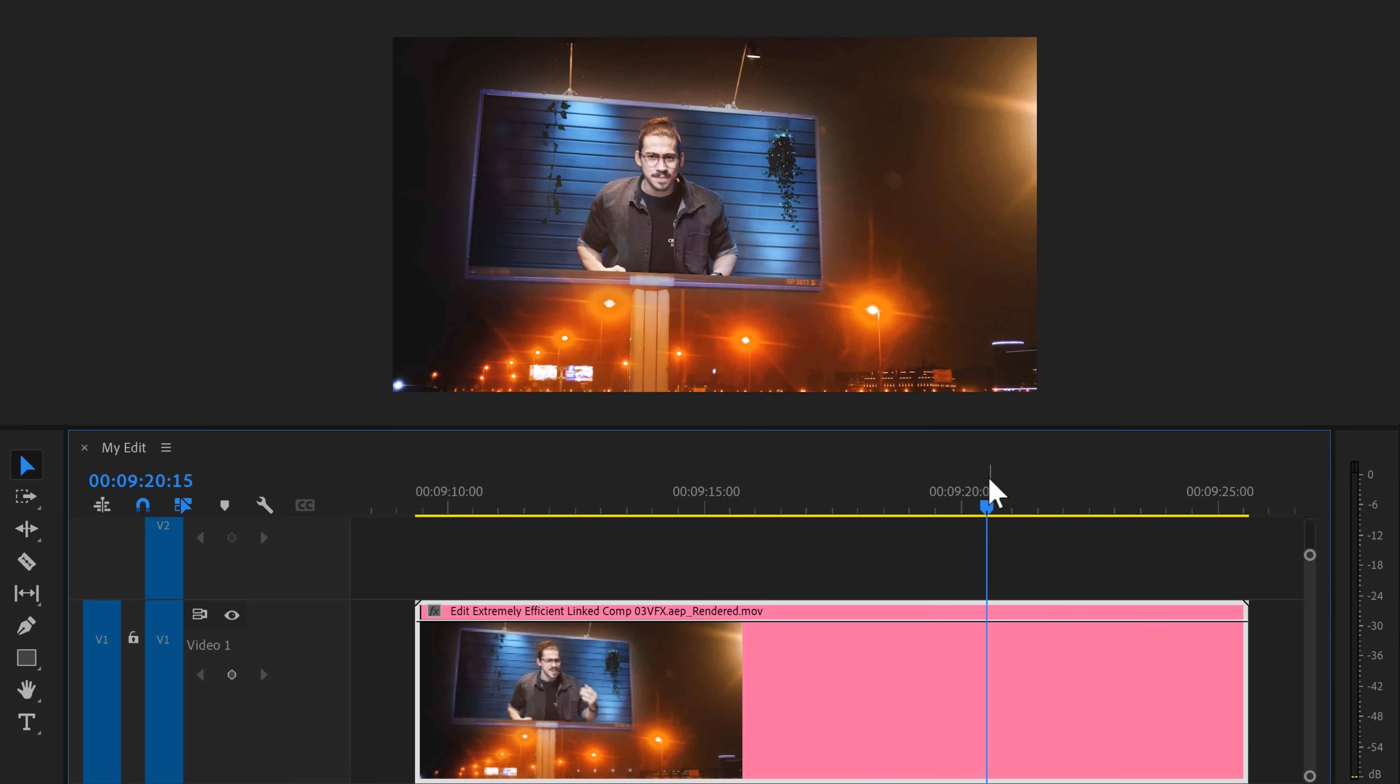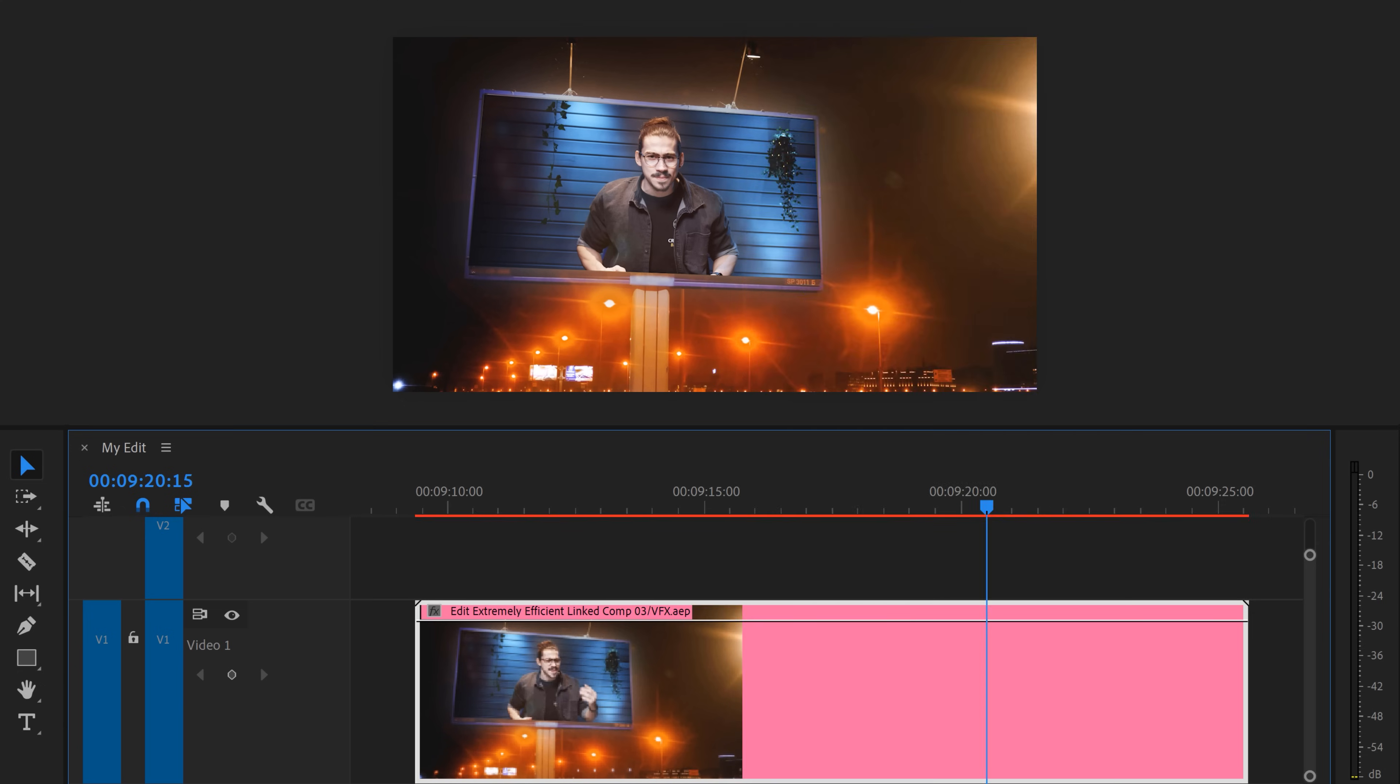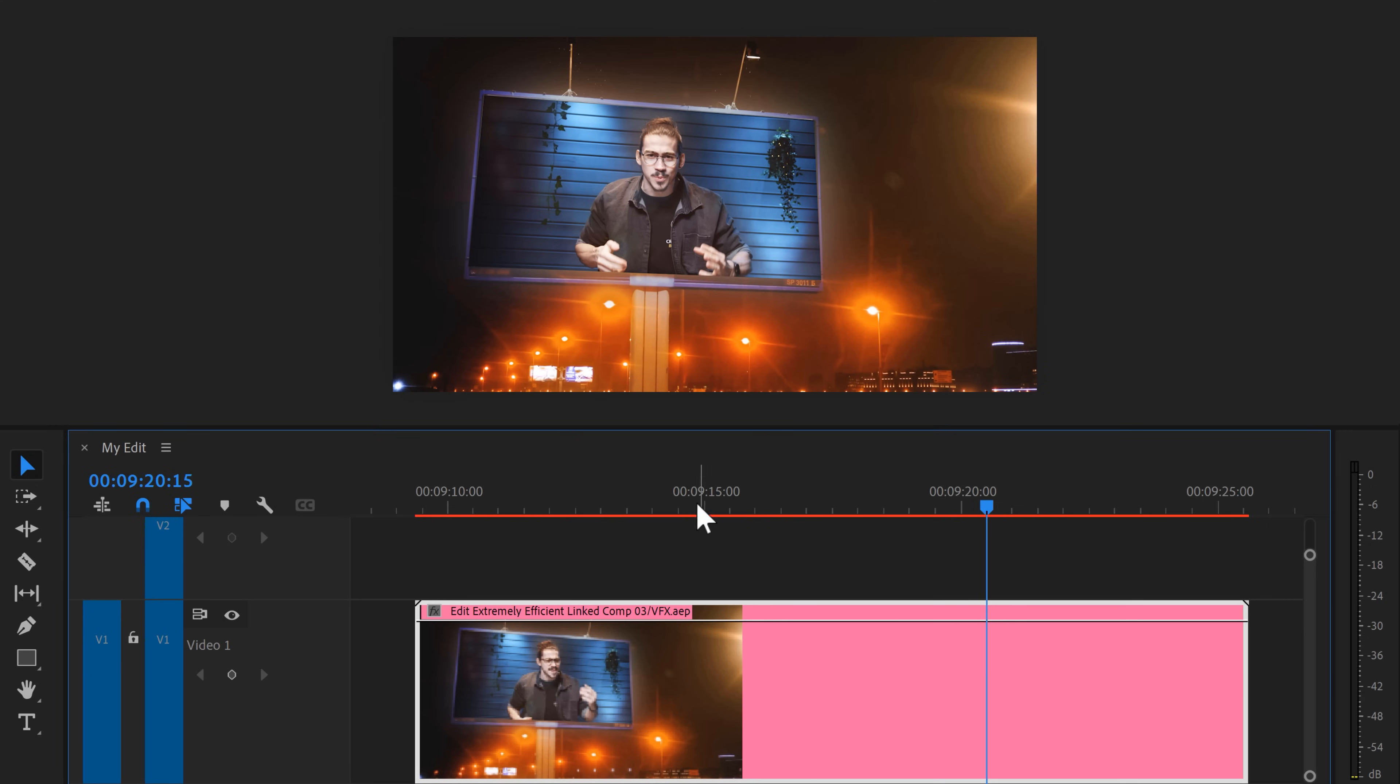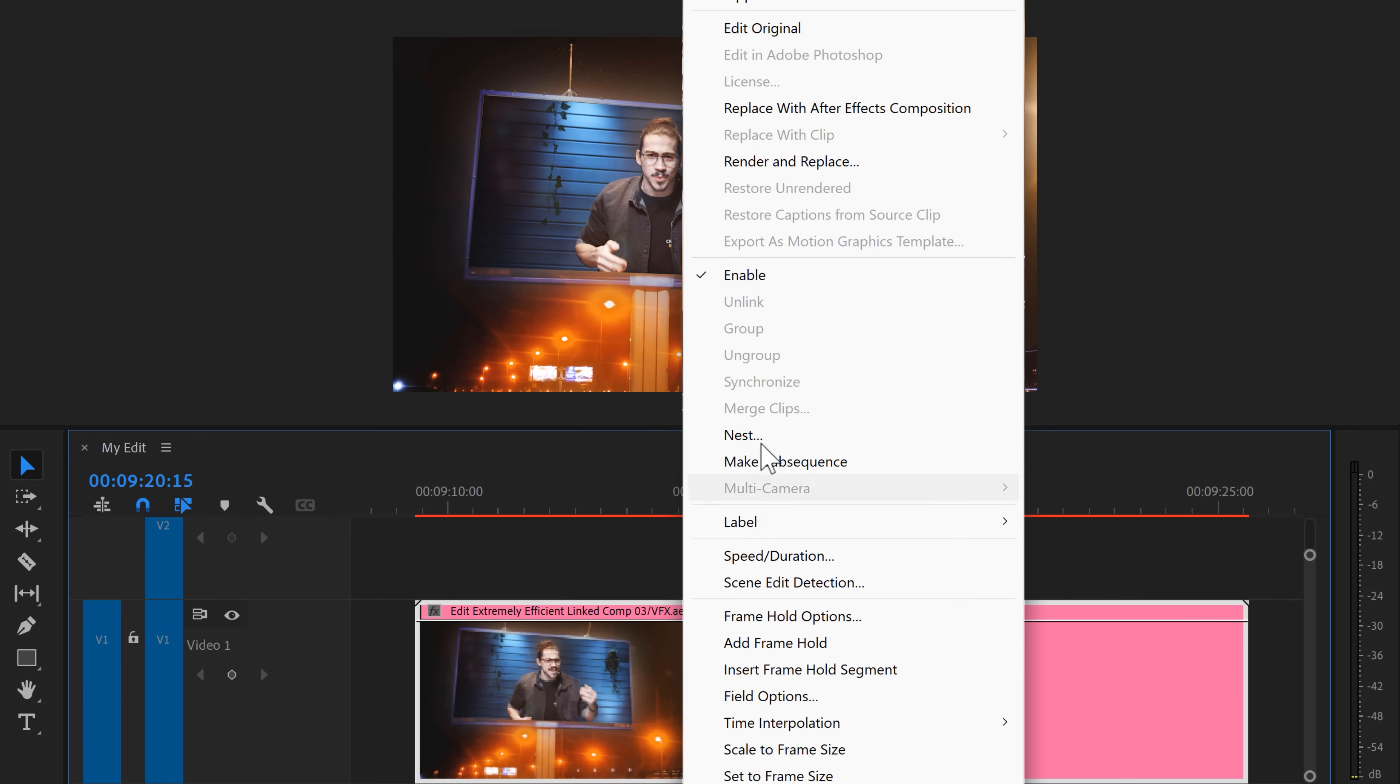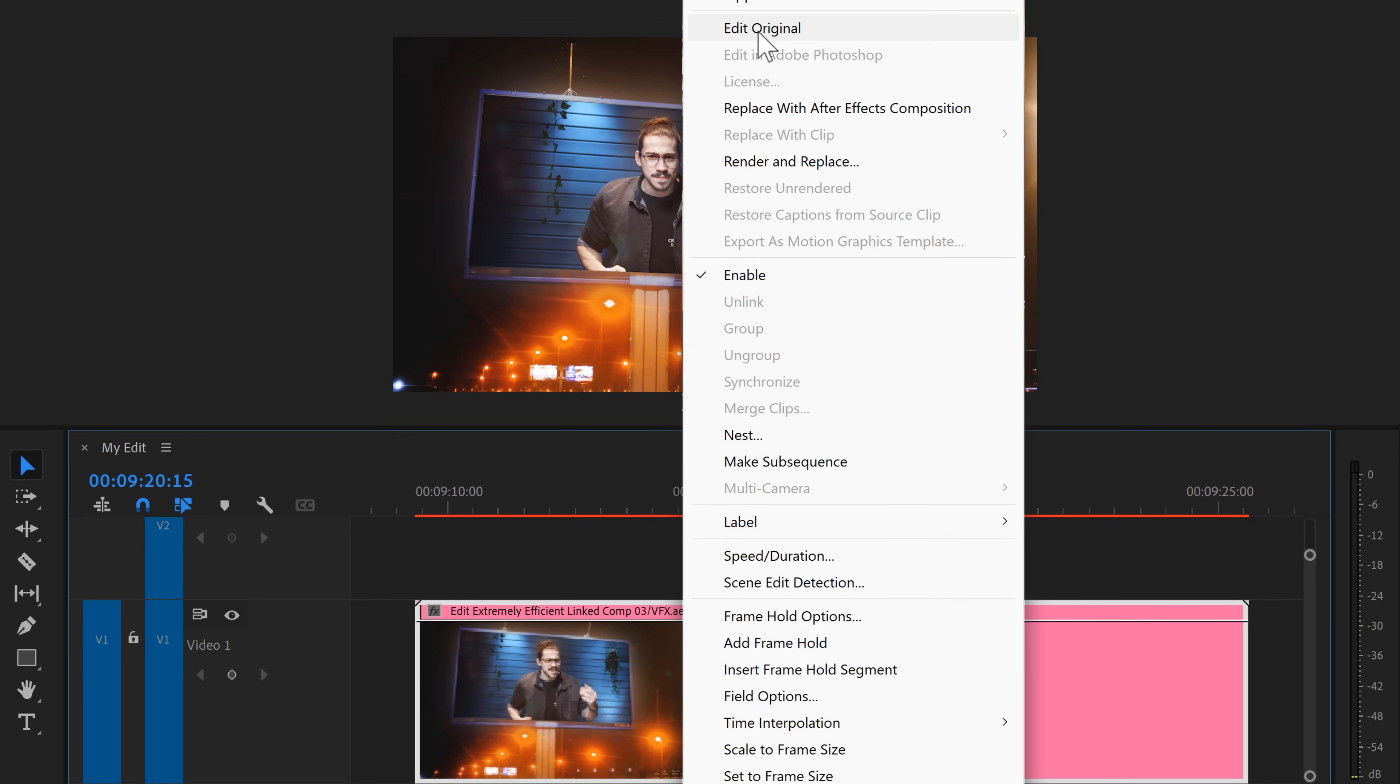But now, what if you want to edit the rendered clip again? Then simply right click the clip and choose restore unrendered. And there's your linked composition again. Now to open it again in After Effects, right click it and find edit original. There you go.